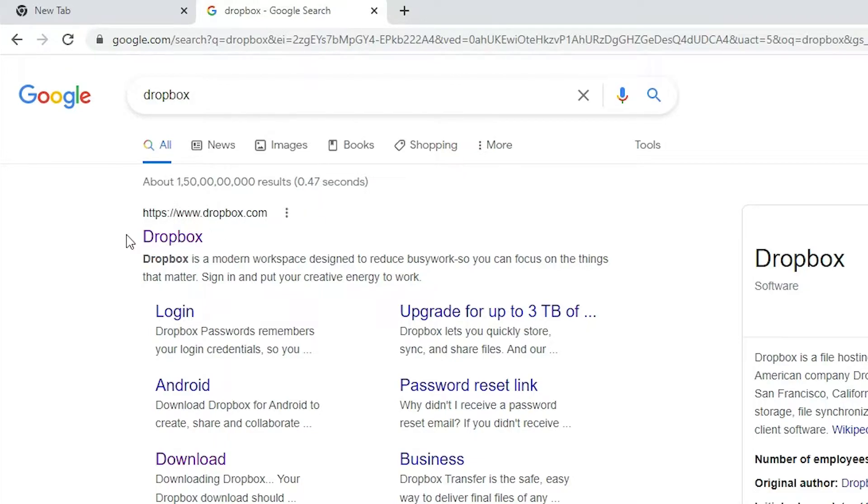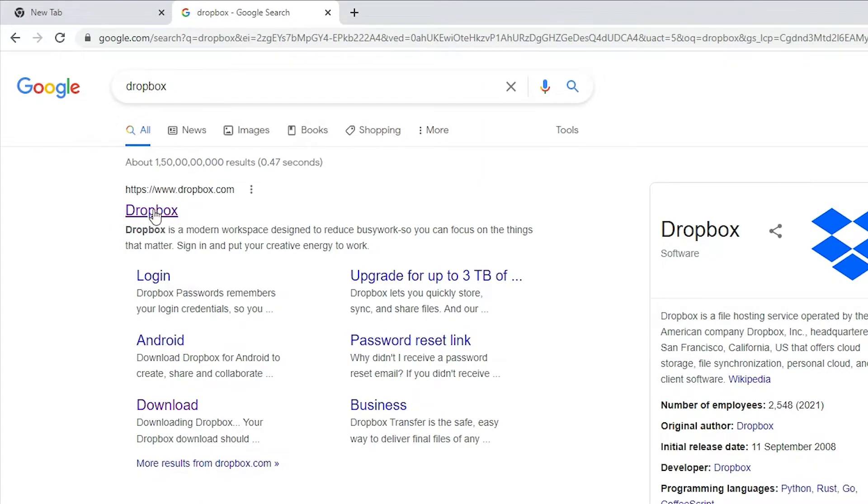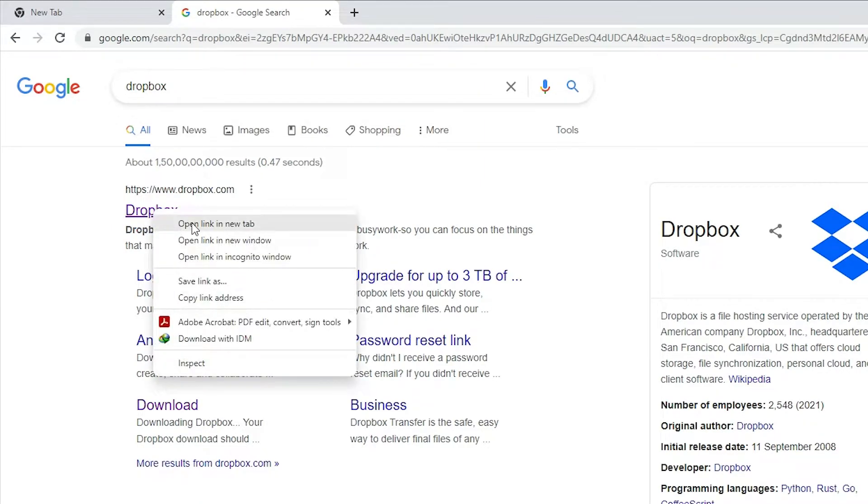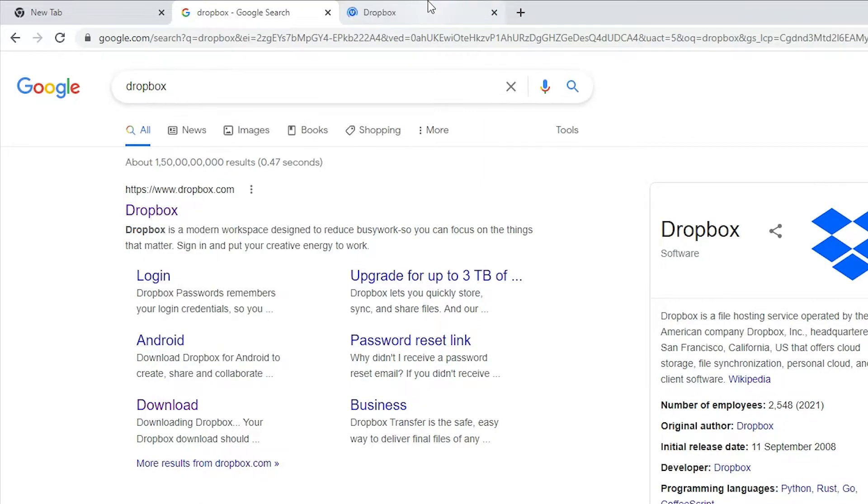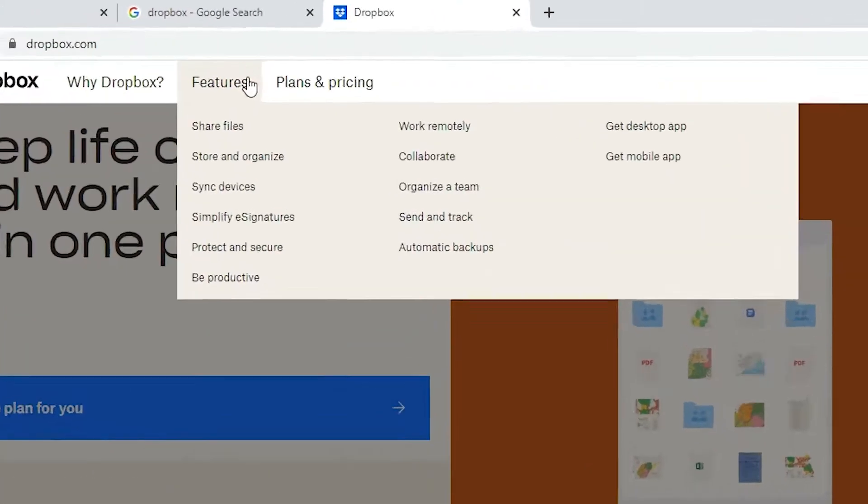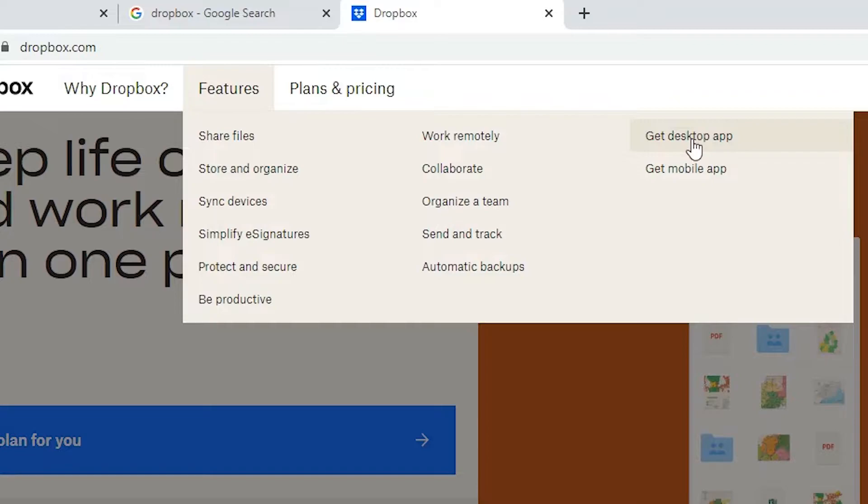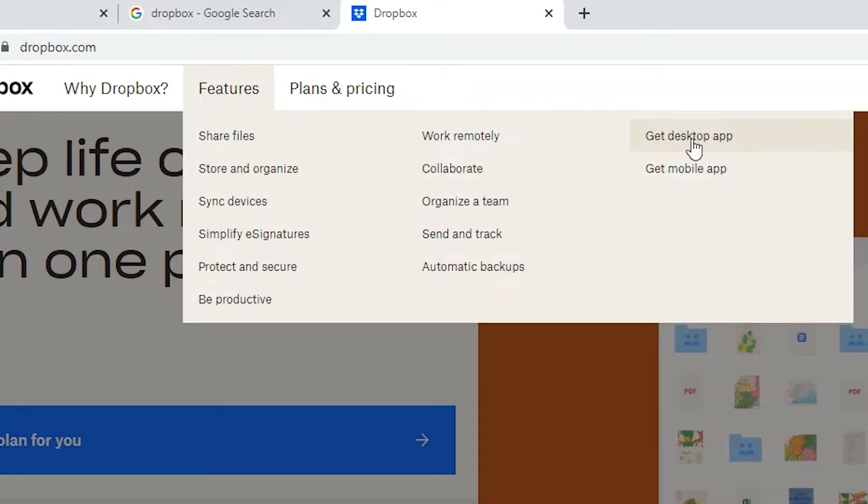There are two ways to download Dropbox. First way is here: just click on the Dropbox, open the Dropbox, okay. Now just go to the Features tab here and just go to the Get Desktop App.